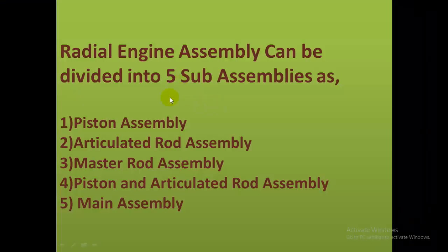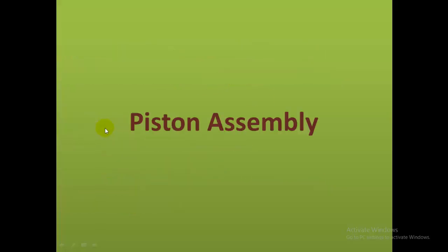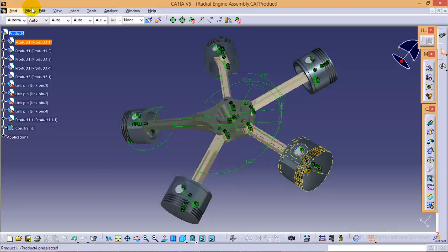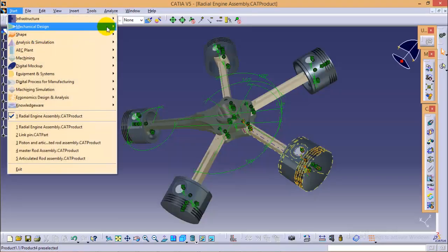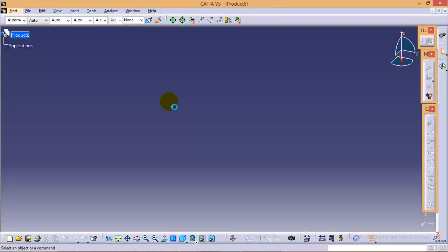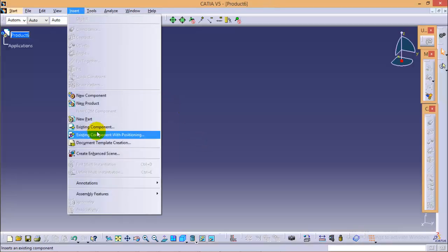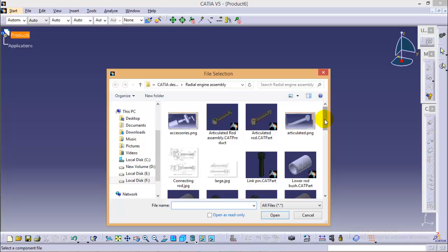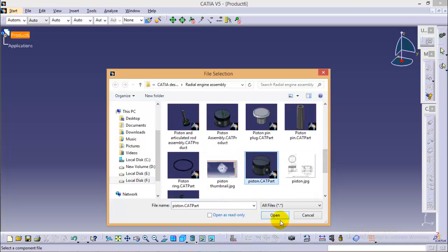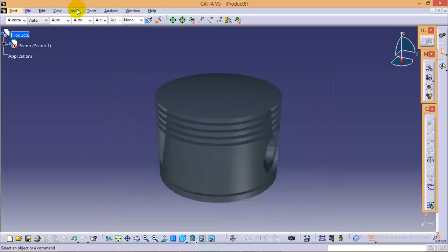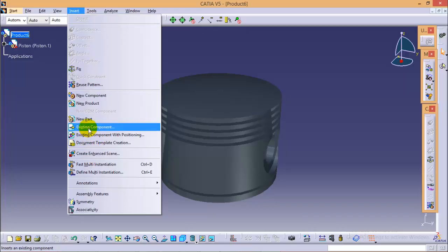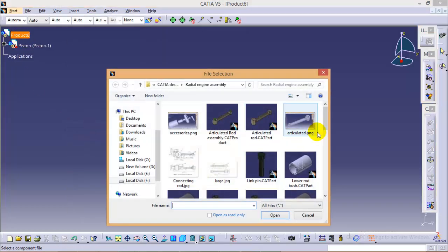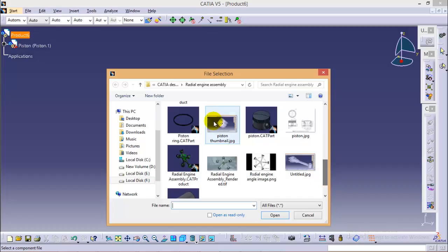The assembly of the radial engine can be divided into 5 sub-assemblies, as you can see here, and today we will start with the first — that is piston assembly. To start with the piston assembly, go to Start, Mechanical Design, and the Assembly Design workbench. We have to call our existing components into the product, so we will insert the first part, that is the piston, and along with this we will also insert four piston rings into the assembly workbench.